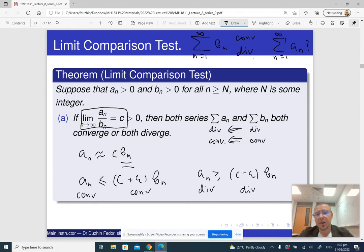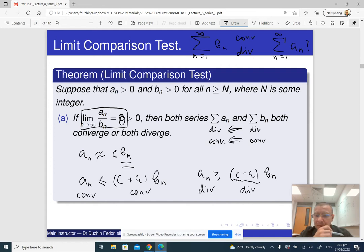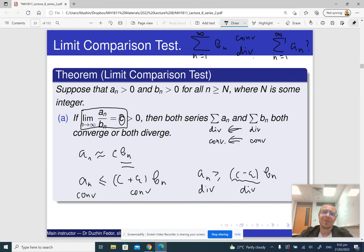Notice that it is now clear why C has to be a positive constant. Because if C is 0, then C minus epsilon is going to be negative, and it doesn't lead to any conclusion. That's the intuition.